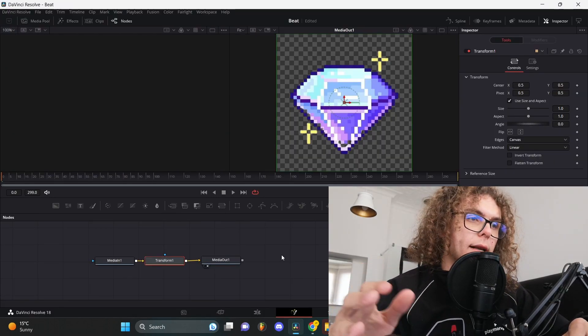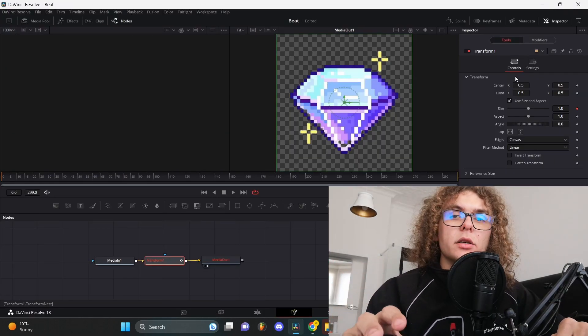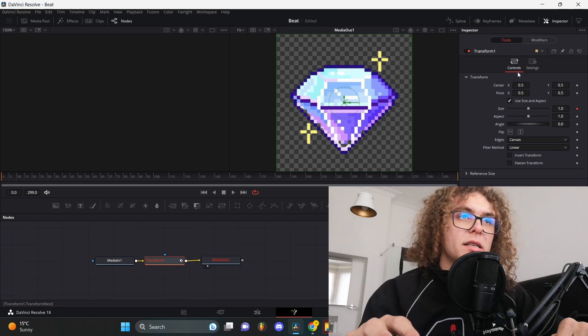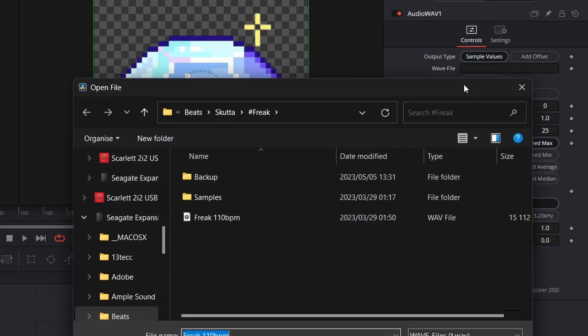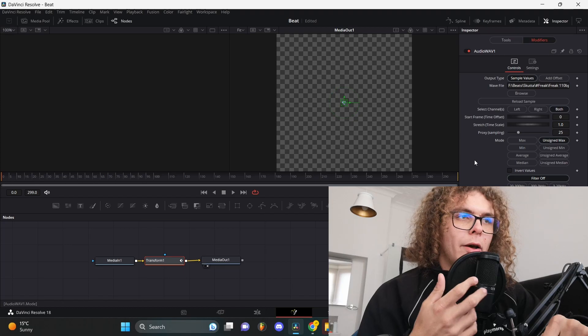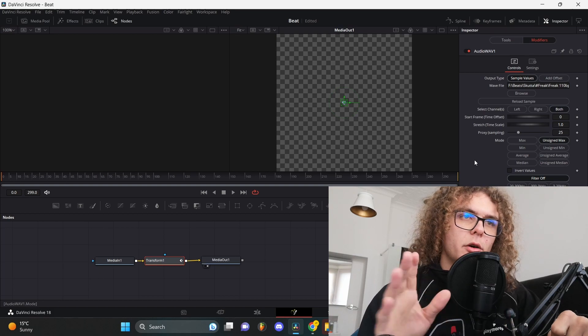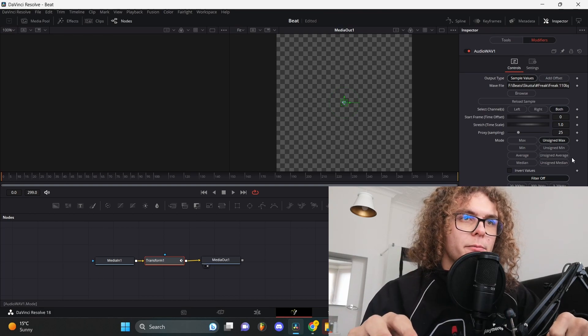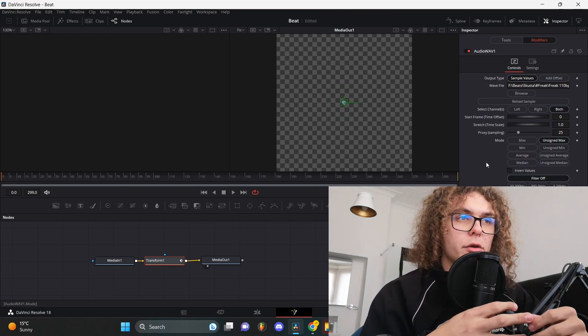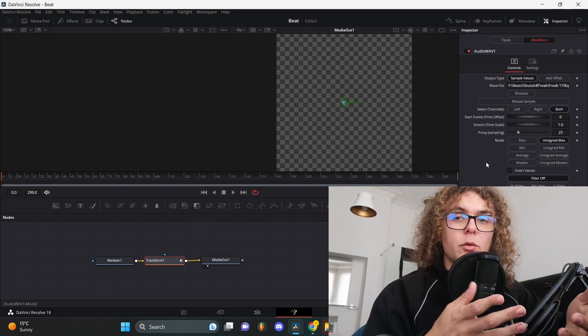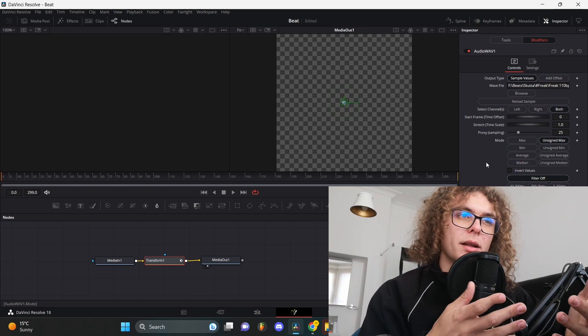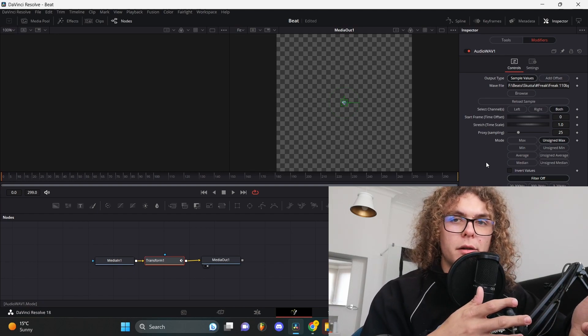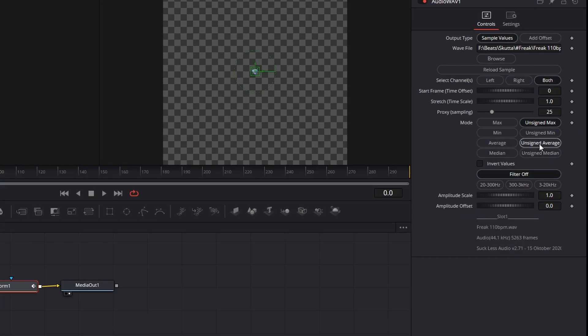As soon as you got that fixed, you can head back to your fusion tab. Then you need to go to your modifiers menu and under browse you can go and select your beat. Now as you can see your image changed a bit, but don't worry too much. There's a lot of ways to do this, but I usually have a set way that I stick to that's kind of my template for my typey channel.